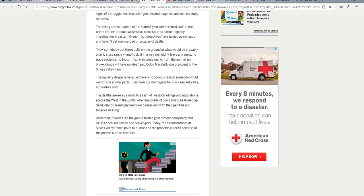Today's circumstances at Silvius Valley Ranch point to humans as probable culprits because of the precise cuts on bulls. Now wait a minute - you're gonna have to explain to me how it is somebody can sneak up on bulls and do this type of thing.